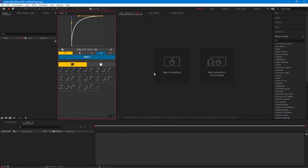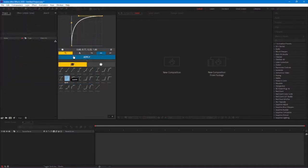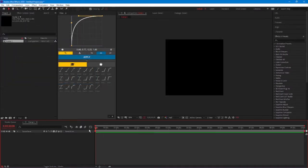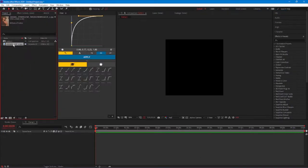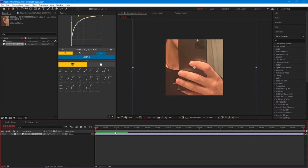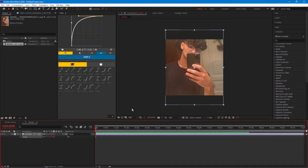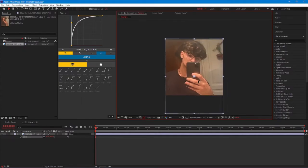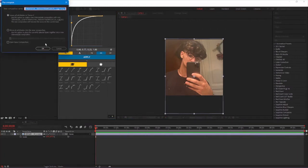Open After Effects and make a new composition. Make it 720 by 720 and hit OK. Now add your photo like that, then scale it to fit in the composition, position it, and you're set.